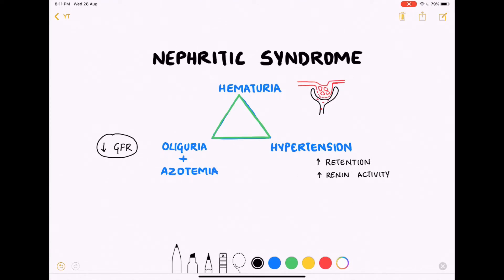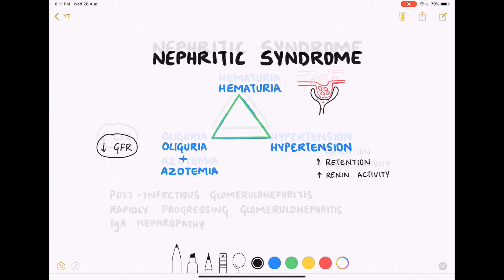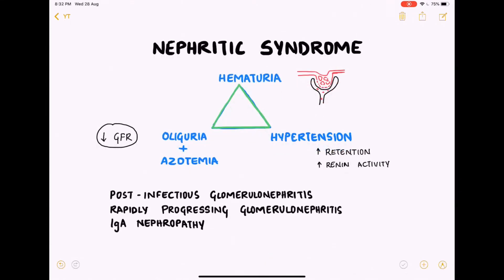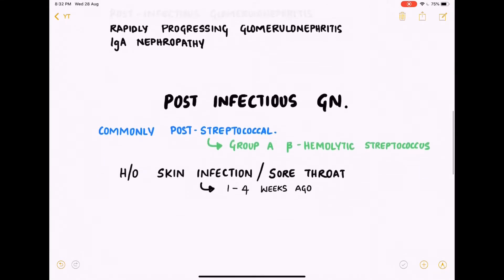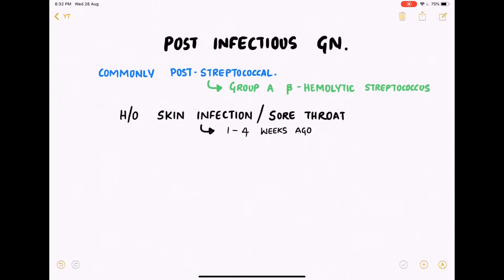The increased renin activity is in turn due to decreased GFR. The causes of nephritic syndrome can be studied as post-infectious glomerulonephritis, rapidly progressing glomerulonephritis, and IgA nephropathy. Talking about post-infectious glomerulonephritis, it is most commonly following streptococcal infection.